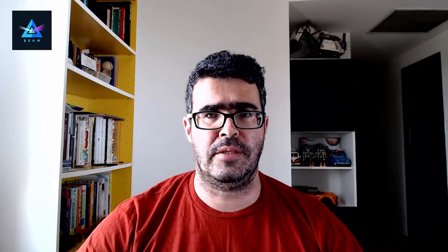Since most people used the 24-hour expiring addresses only once and nobody could really track the time of their expiration, we decided it would be a good idea to change them into one-time and permanent addresses. On the right part of the screen, you see the usual button to copy the token and send it to the other side, along with a suggestion that if you're using this token for pools and exchanges, you should switch to permanent addresses.